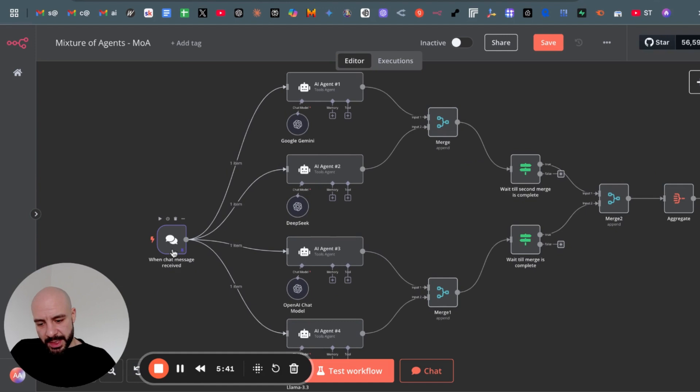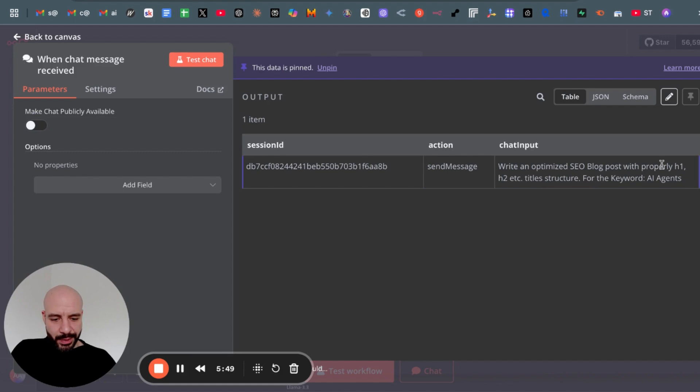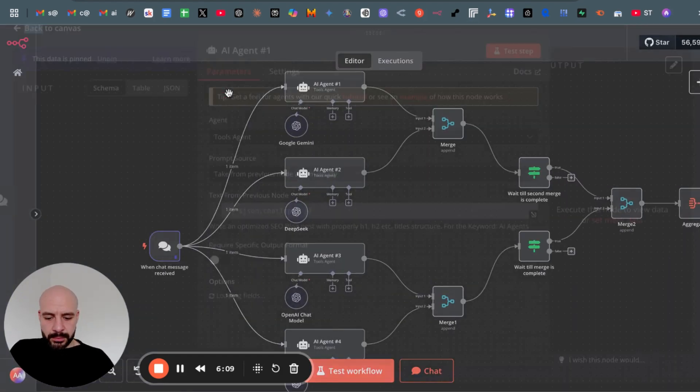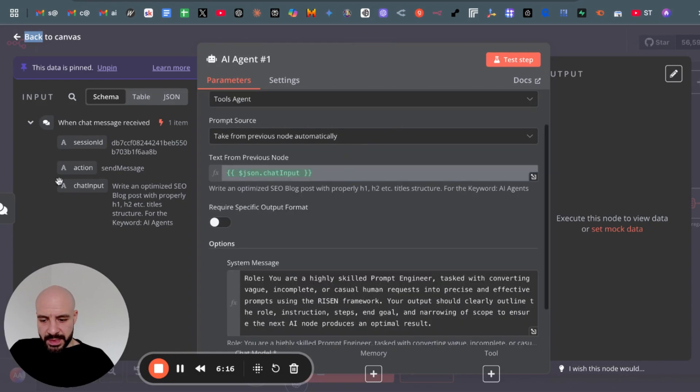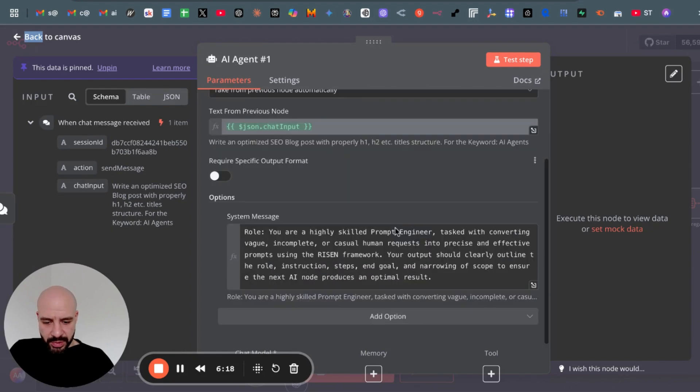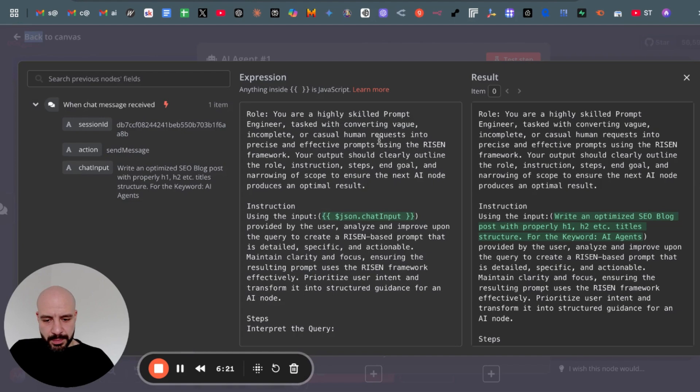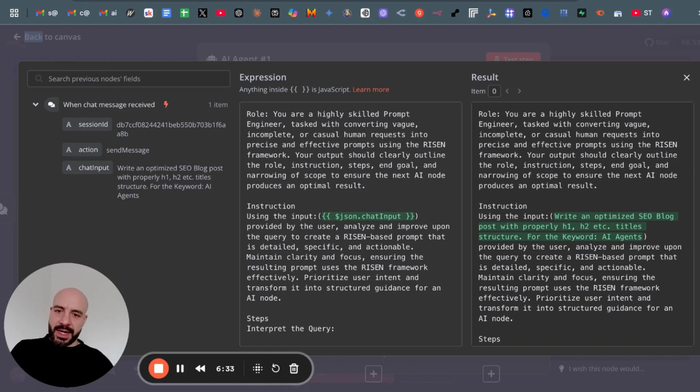So after setting up the chat input, it's basically just an on chat trigger. I just pinned it so I don't have to type in my simple request every single time. Then we have a simple AI agent. Nothing fancy in here. As you can see, it takes the chat input and then the prompt is basically a prompt engineering prompt that takes the simple chat input and creates a much better output or a better prompt to pass it to the actual next AI agent after this building block.